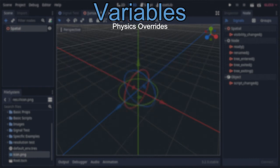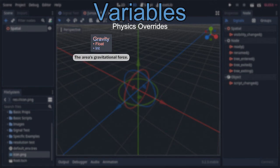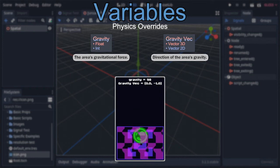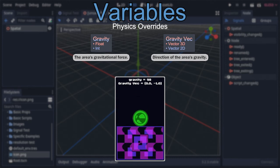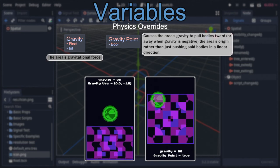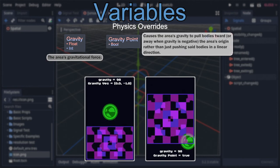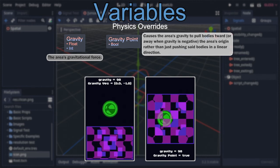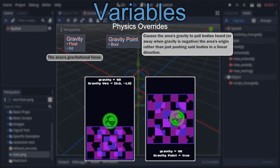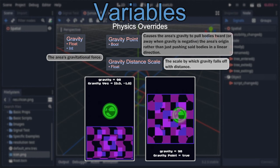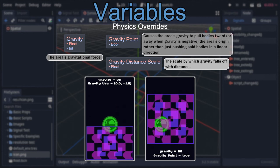Following that are 'Gravity' — an integer in 2D and float in 3D — and 'Gravity Vec,' a vector. These work just like the regular gravity within the scene, creating gravity of a constant force and direction regardless of where the rigid body is within the area. Unless you use 'Gravity Point,' a boolean that, when true, causes the gravity vector to be ignored, and instead all gravity will pull bodies toward (when positive) or push bodies away (when negative) from the area's origin. Alongside that, there's also 'Gravity Distance Scale,' a float representing the factor by which the area's gravity falls off with distance when using point gravity.